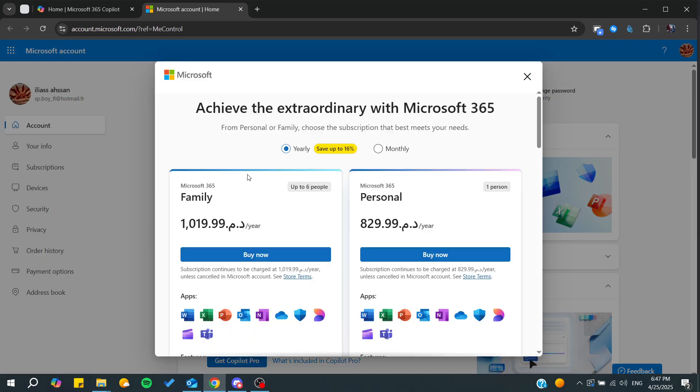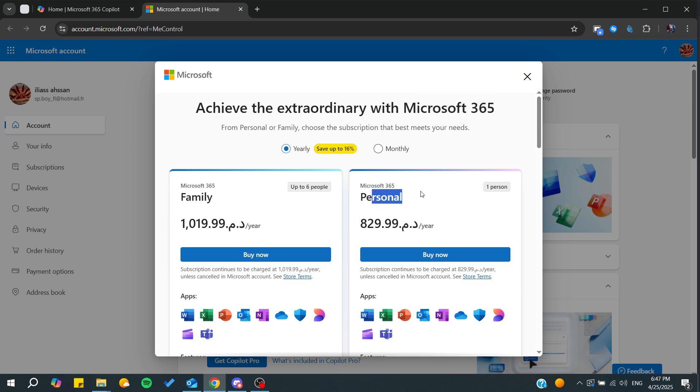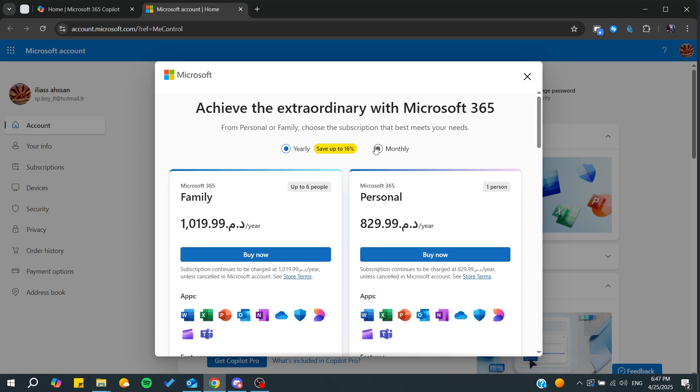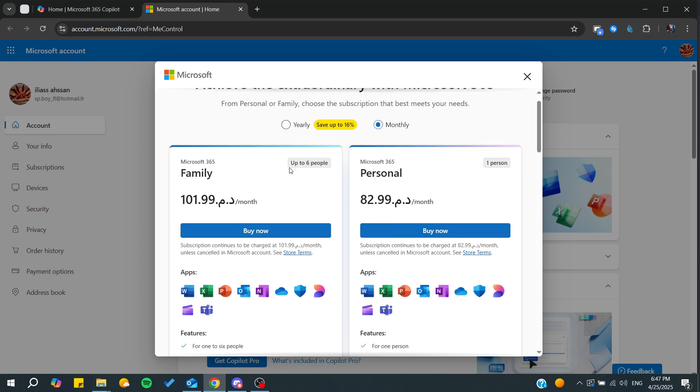I'm just going to click on get Microsoft 365, and from here you will find that there is a family plan and a personal plan. You can choose billing yearly or monthly or whatever you'd like.